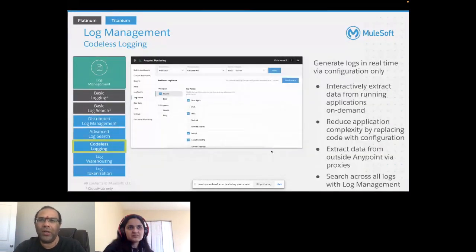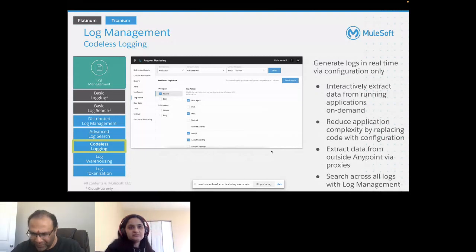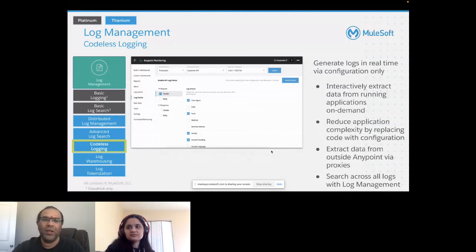Codeless logging generates real-time data via configuration only — you are not writing any code. You can interactively extract data from running applications on demand, reduce application complexity by replacing code with configuration, extract data from outside AnyPoint via proxies, and search across all logs with log management.